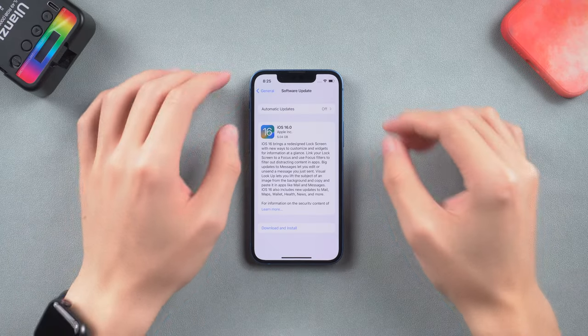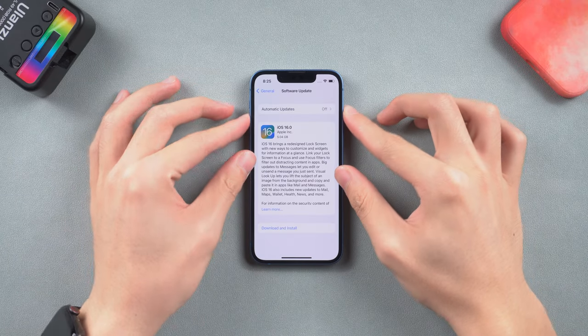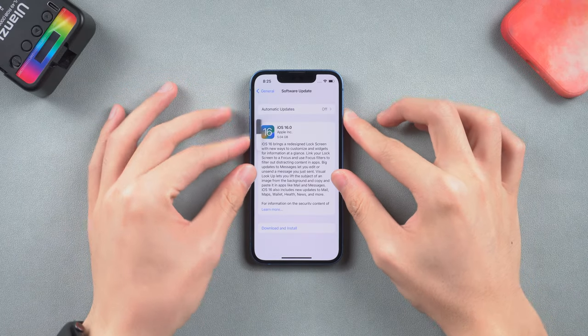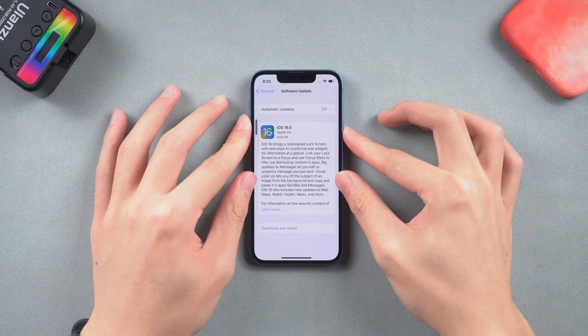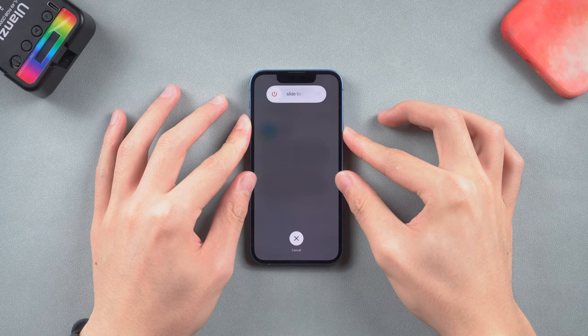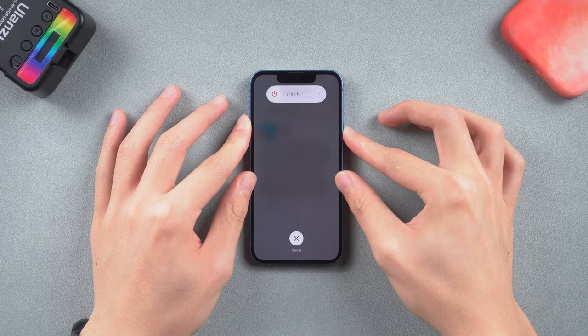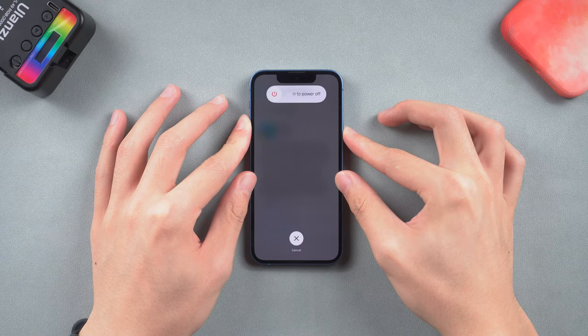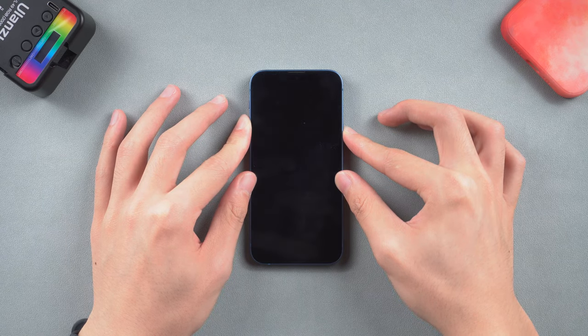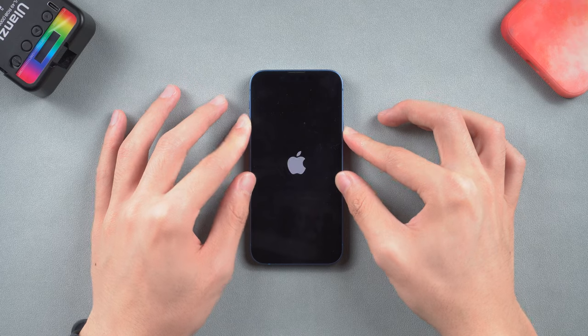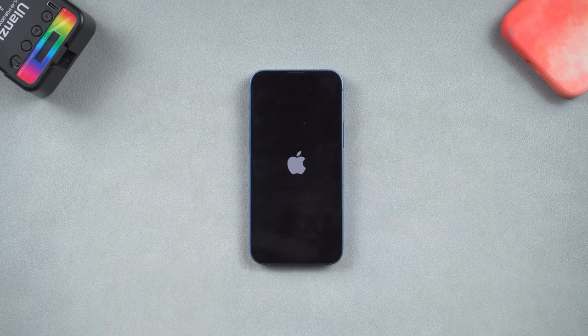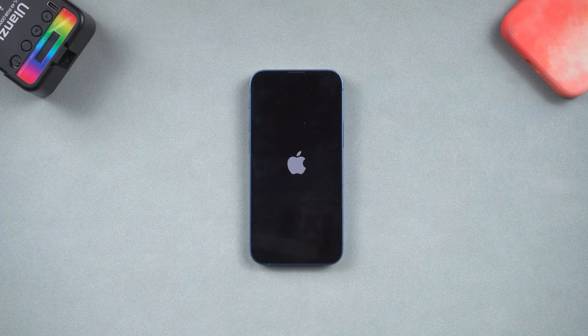For iPhone 8 or later models, press the volume up button, press the volume down button, and press and hold the power button. Keep pressing till the Apple logo shows up. Then you can go check the update again.